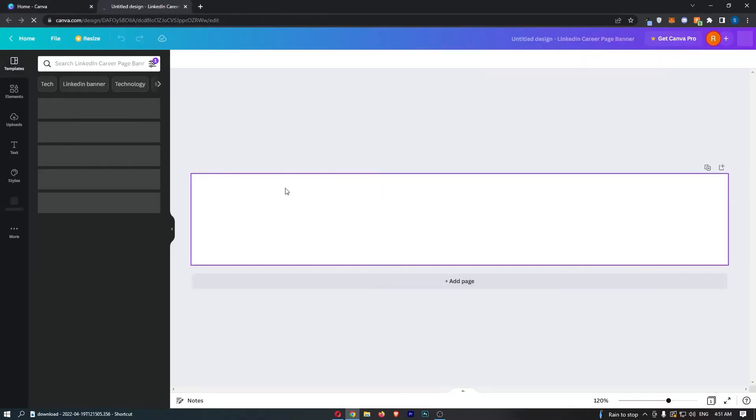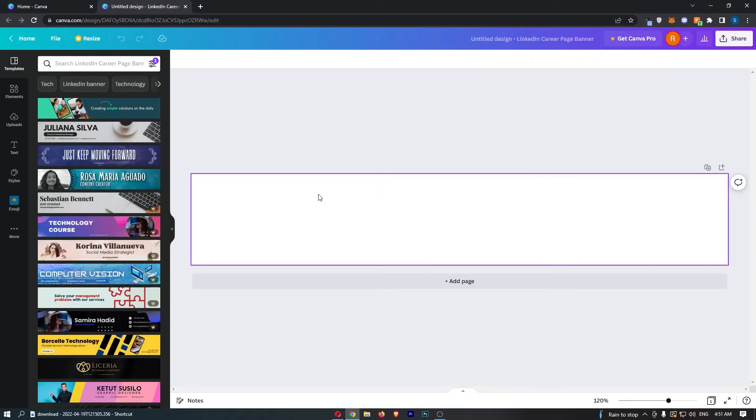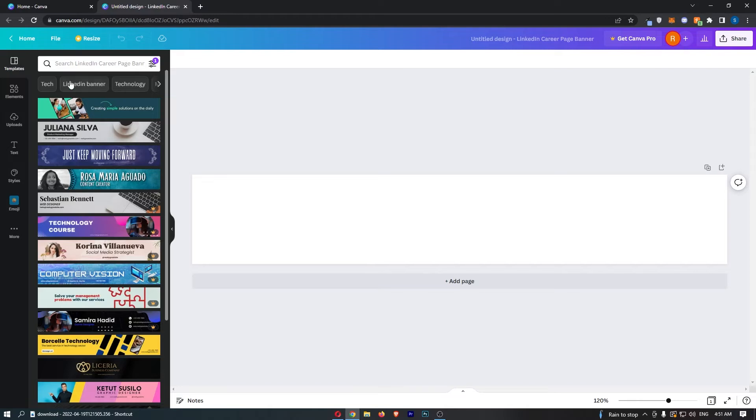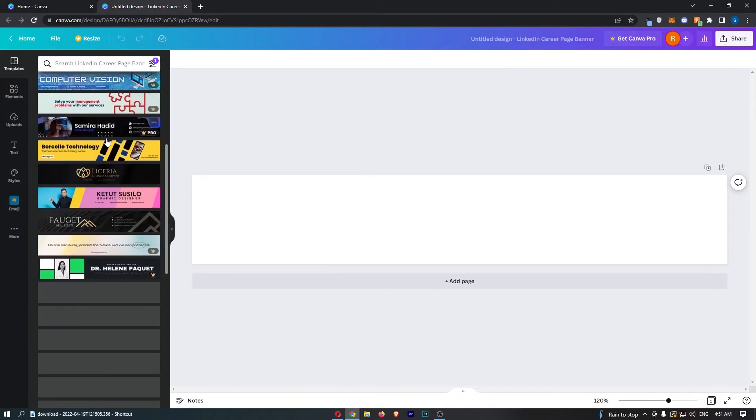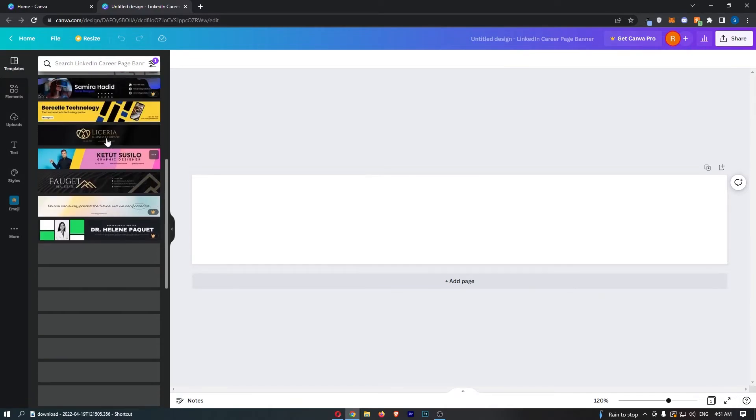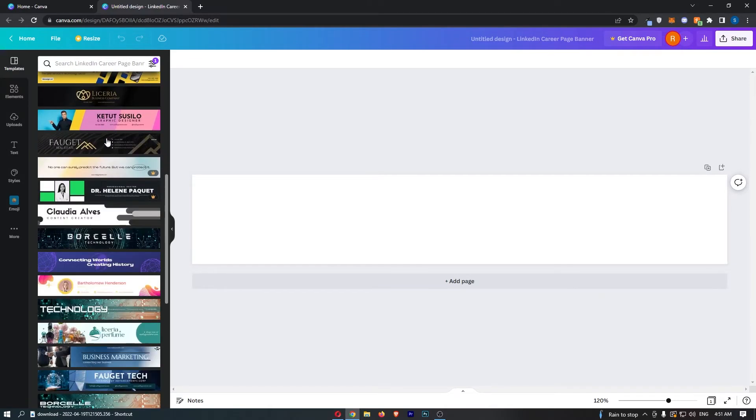As you can see, it's going to load up this area right here, and straight away you will notice on the left hand side we have been met with a bunch of templates.